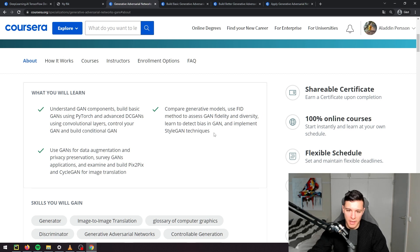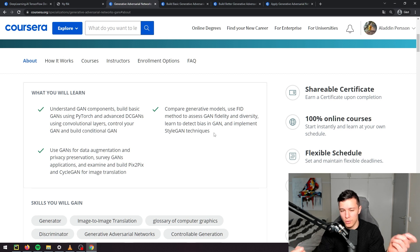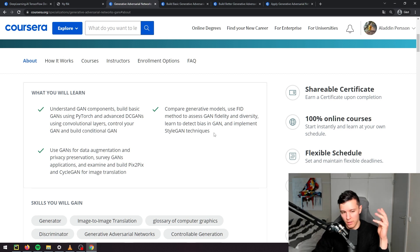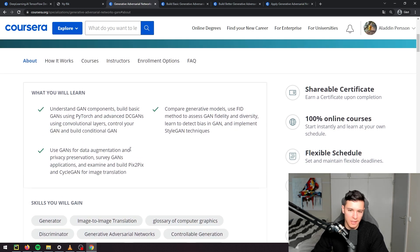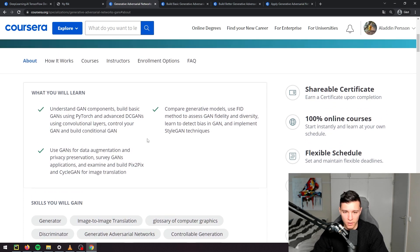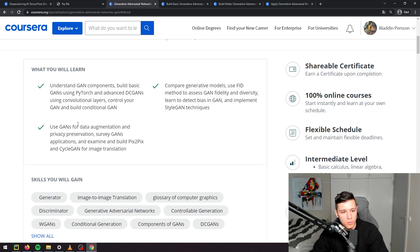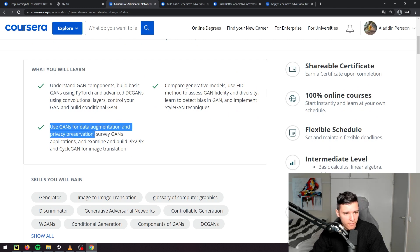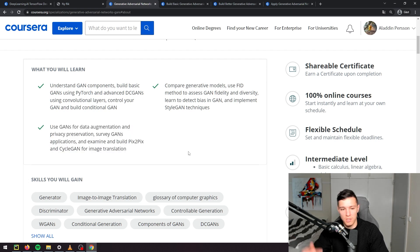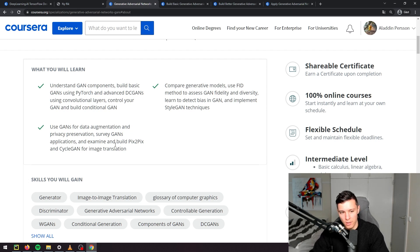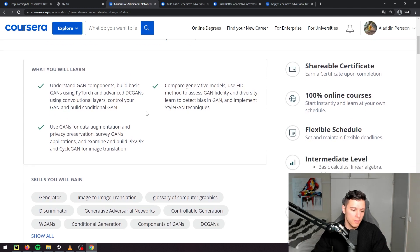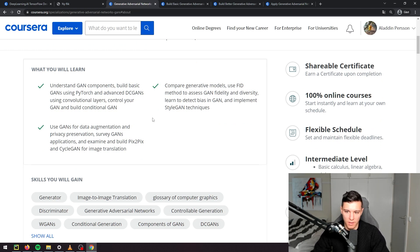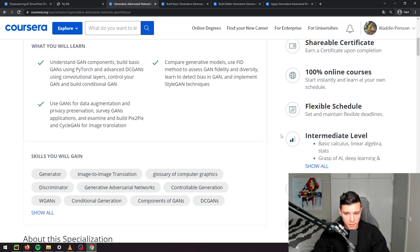They say compare generative models, use FID method to assess GAN fidelity, learn to detect bias in GANs and implement StyleGAN techniques. This is interesting - how can you use some metric to know how good a GAN is? This is a huge problem in GANs. How do you determine the quality of a generated image? This is not a solved problem, but you can use some techniques like FID score and inception score that sort of measure it. They're not that good, but at least you'll learn about it. And then how you can use GANs for data augmentation and privacy preservation, survey GANs applications and examine Pix2Pix and CycleGAN. This is interesting as well - these are some of the most famous GAN architectures that really made a breakthrough.